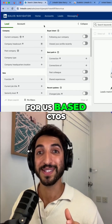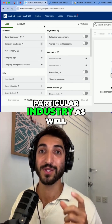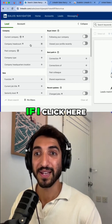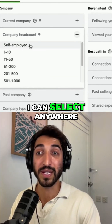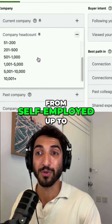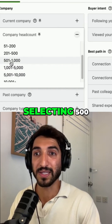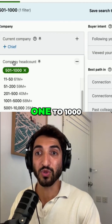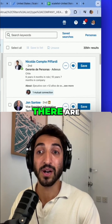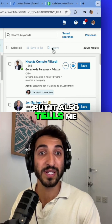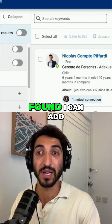Let's assume we're looking for US-based CTOs who work in a particular industry as well as a particular company size. If I click on company headcount, I can see options ranging from self-employed up to 10,000 plus. I'll select 501 to 1000. As I do, it tells me how many people there are in any given bucket, and also how many leads it found for the bucket I've selected.